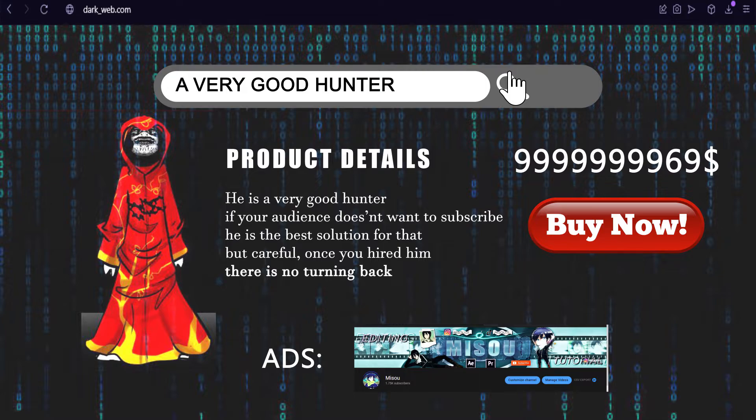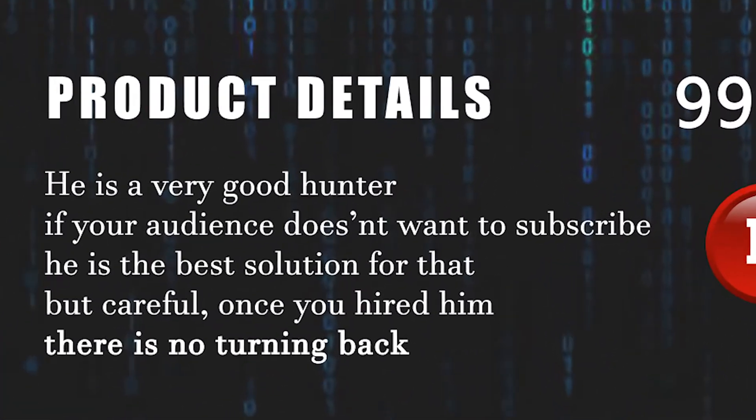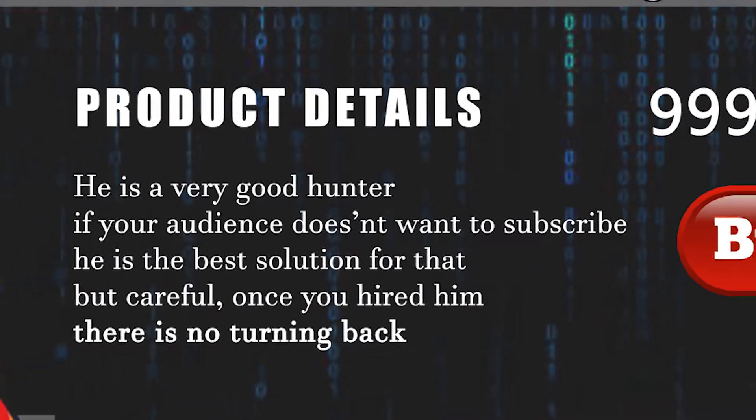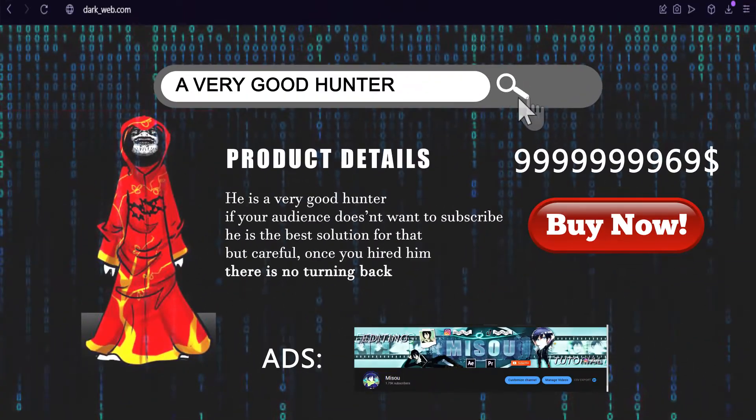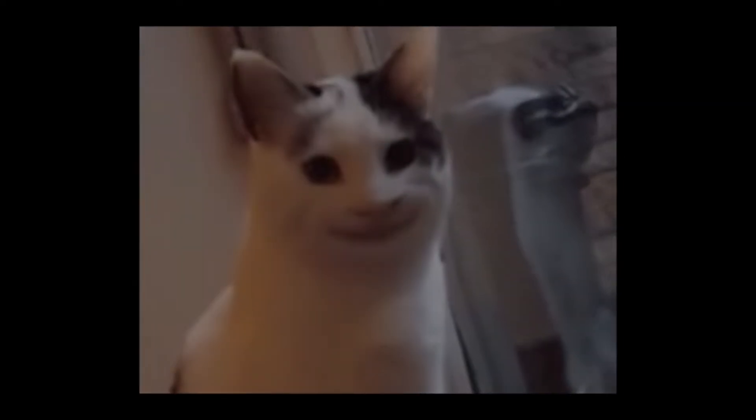And as you can see in the product details, his job is to go after those who didn't subscribe yet. So I hired him. And now you better hurry up and press that subscribe button.